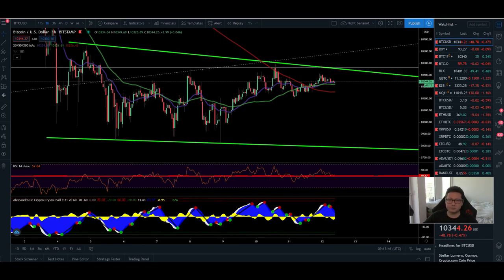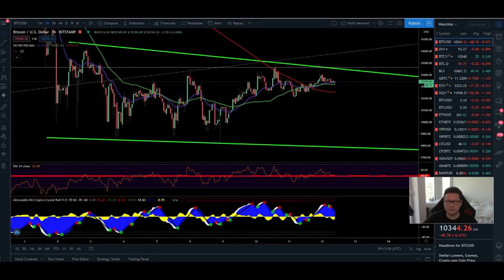Hello everyone and thanks for tuning back in. Alessandro the Crypto here, I hope you're doing fine. Today we are going to go through all the time frames here on the Bitcoin price.